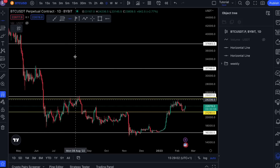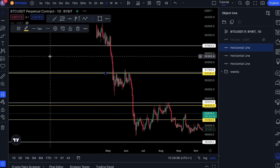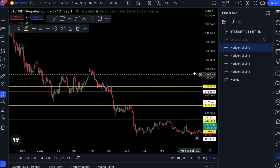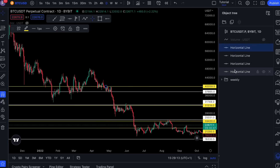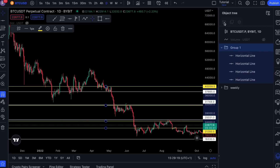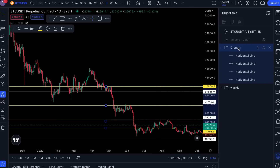I'll draw in some random lines and give them another color. They appear here on the right side. You can select them, bundle them, create a new group of drawings, rename it 'daily,' and press enter.